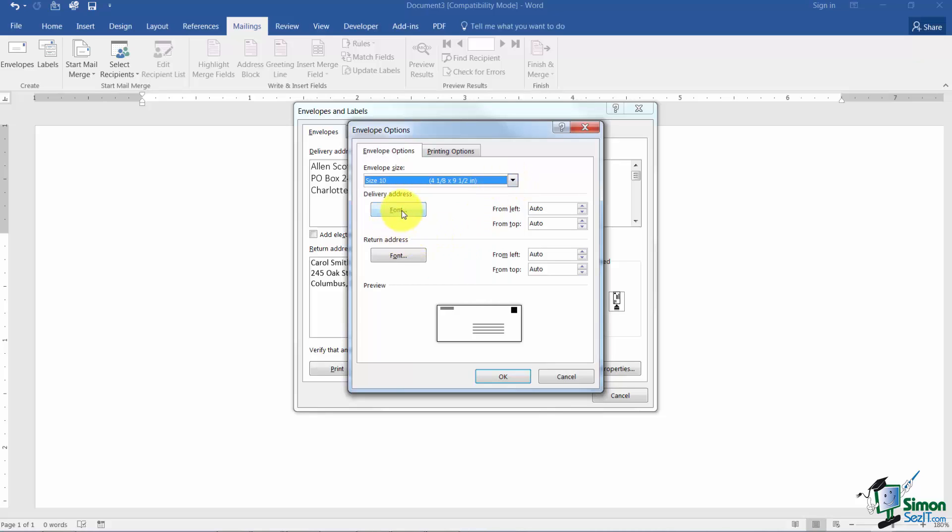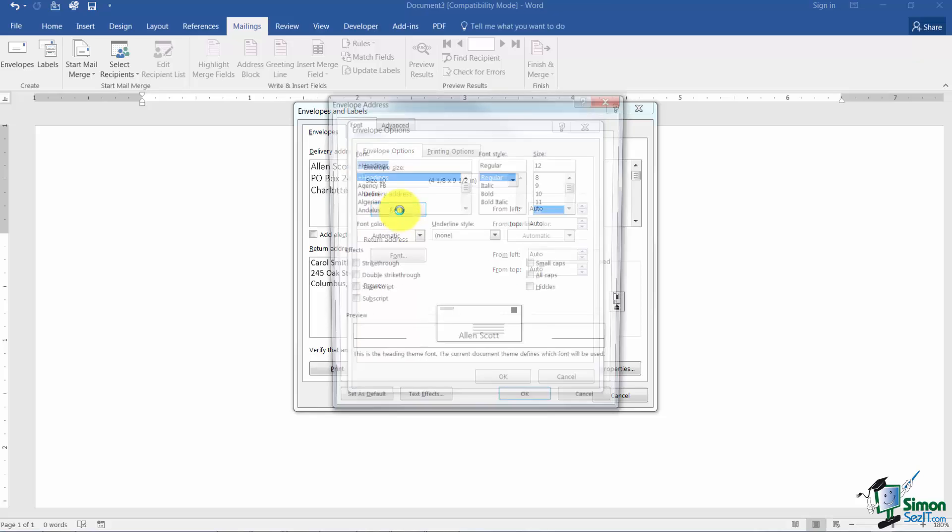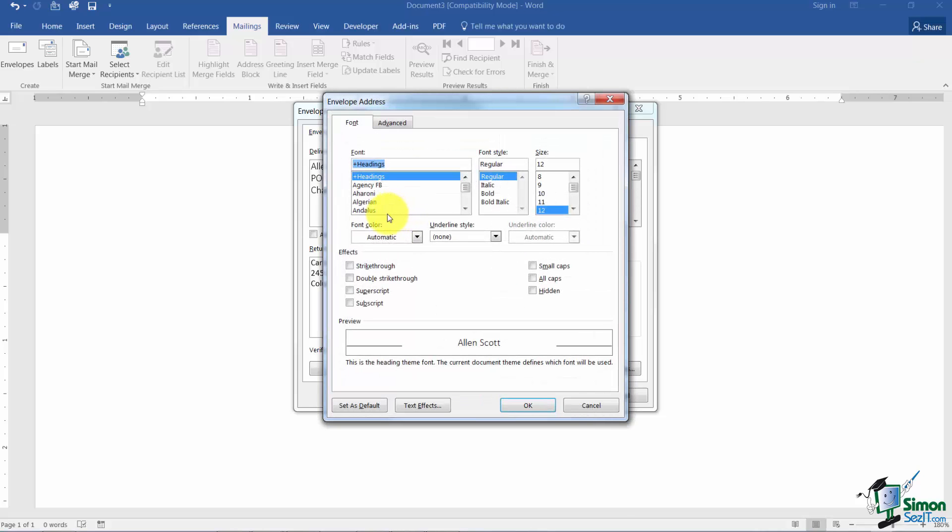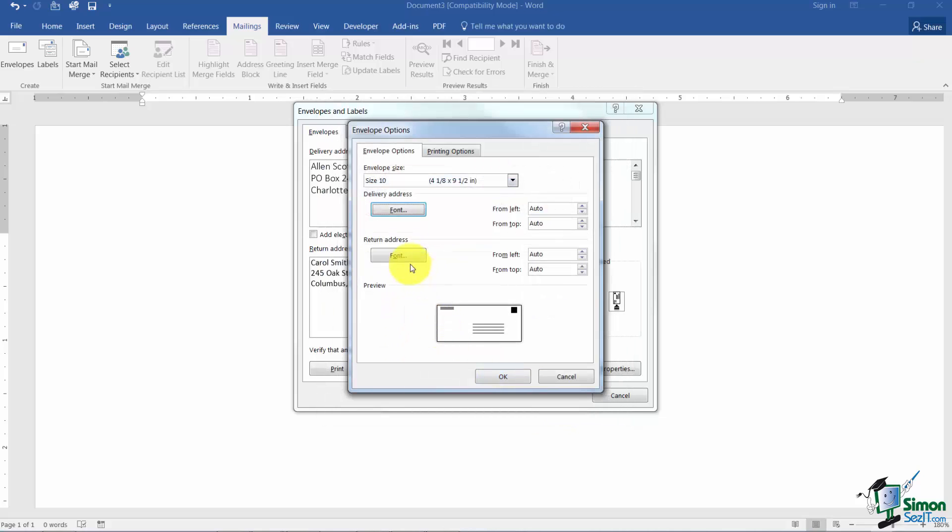You can also change the font for the delivery address. So if you'd like to have a particular font, style, color, all of this stuff you can have that. And the same thing for the return address if you like.